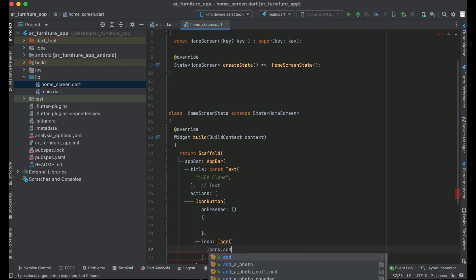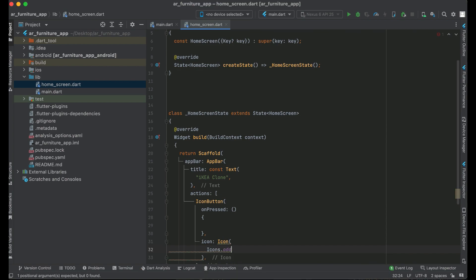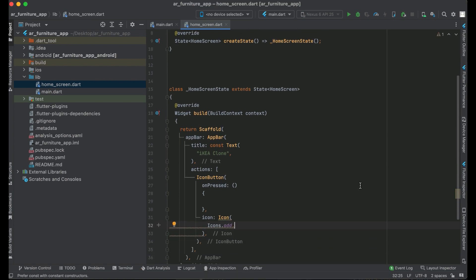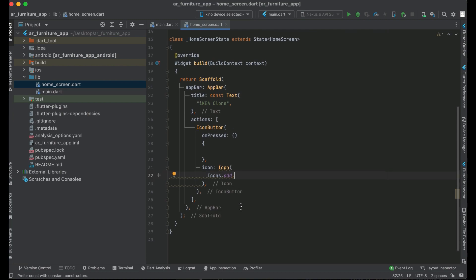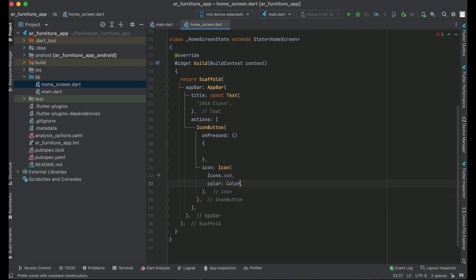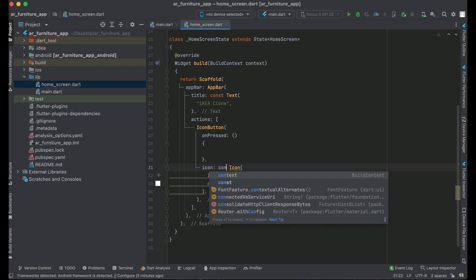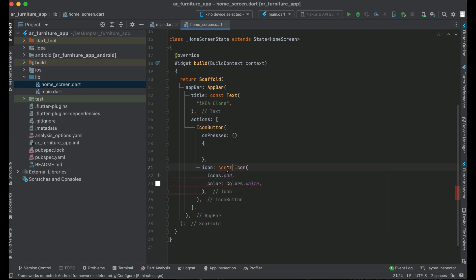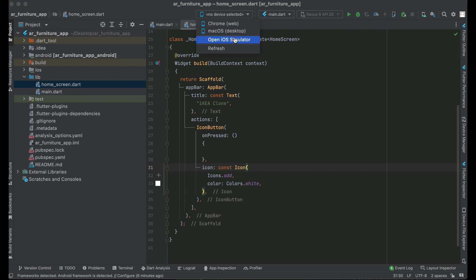We will have icons.add as the icon and the color for this icon will be white, so we can say color: Colors.white. Make sure to add the const modifier with this icon, as icons.add and color white have constant values. I'm going to open up my phone — the iOS simulator — but you can test it on your Android phone as well.